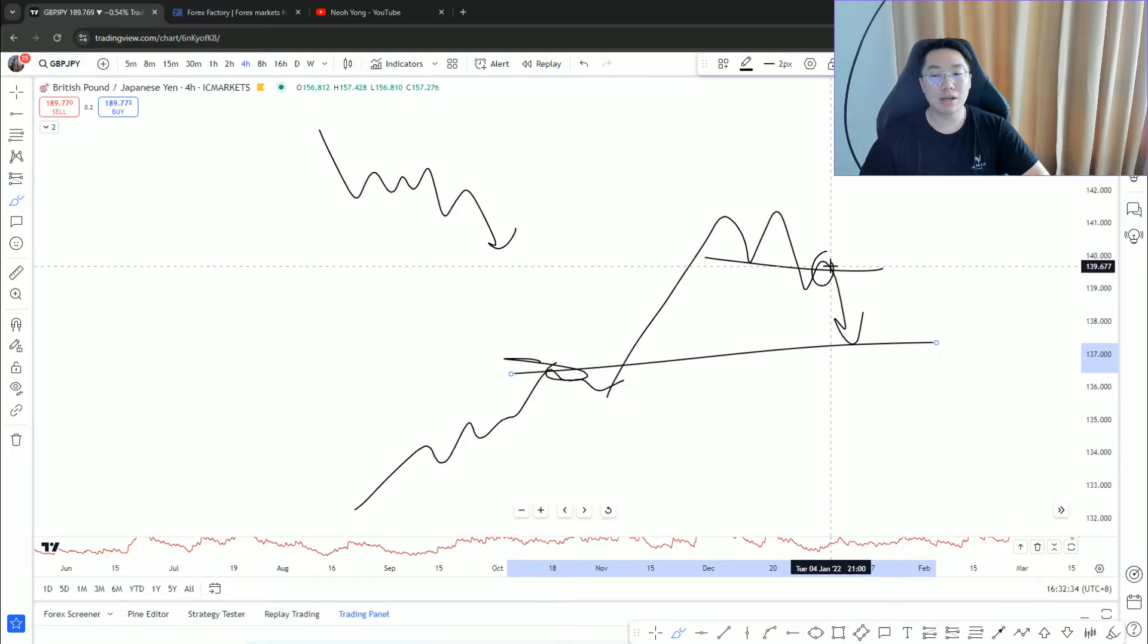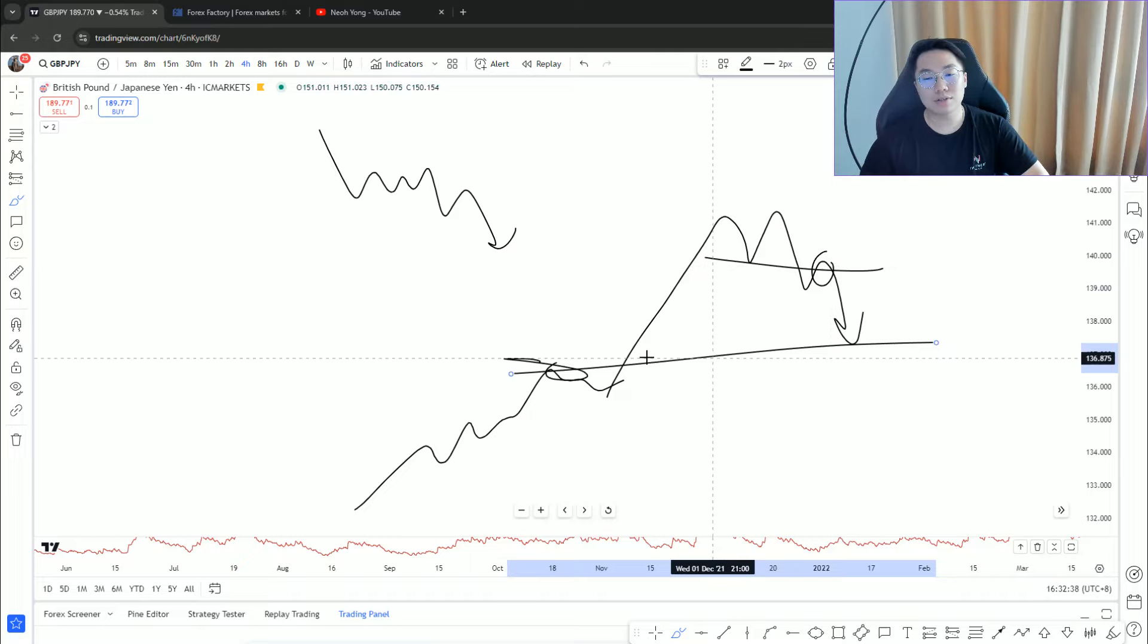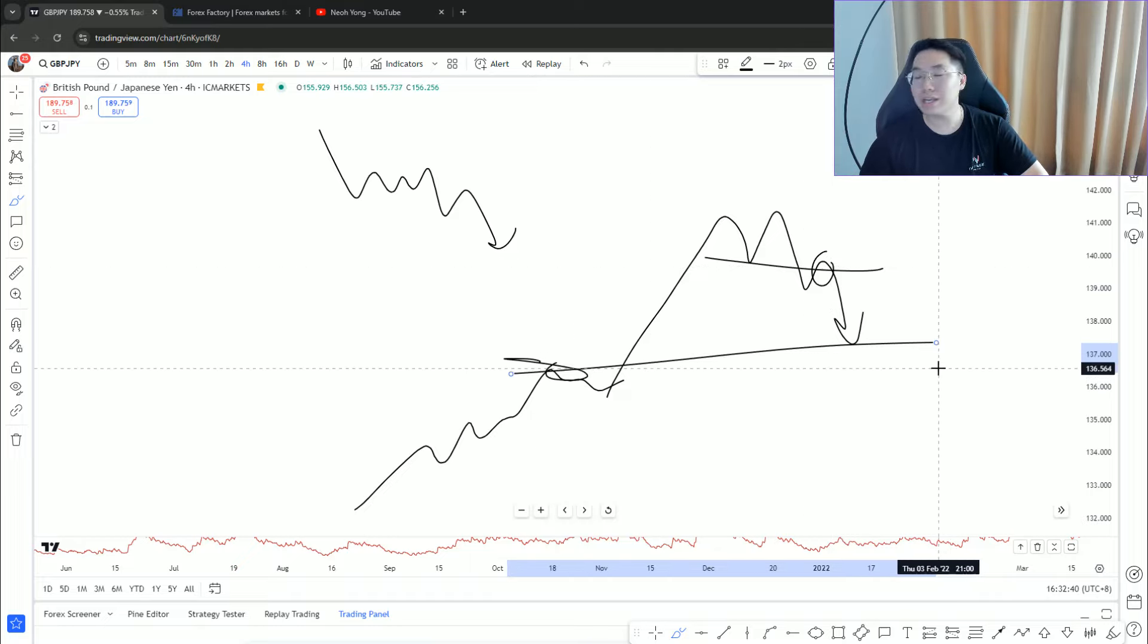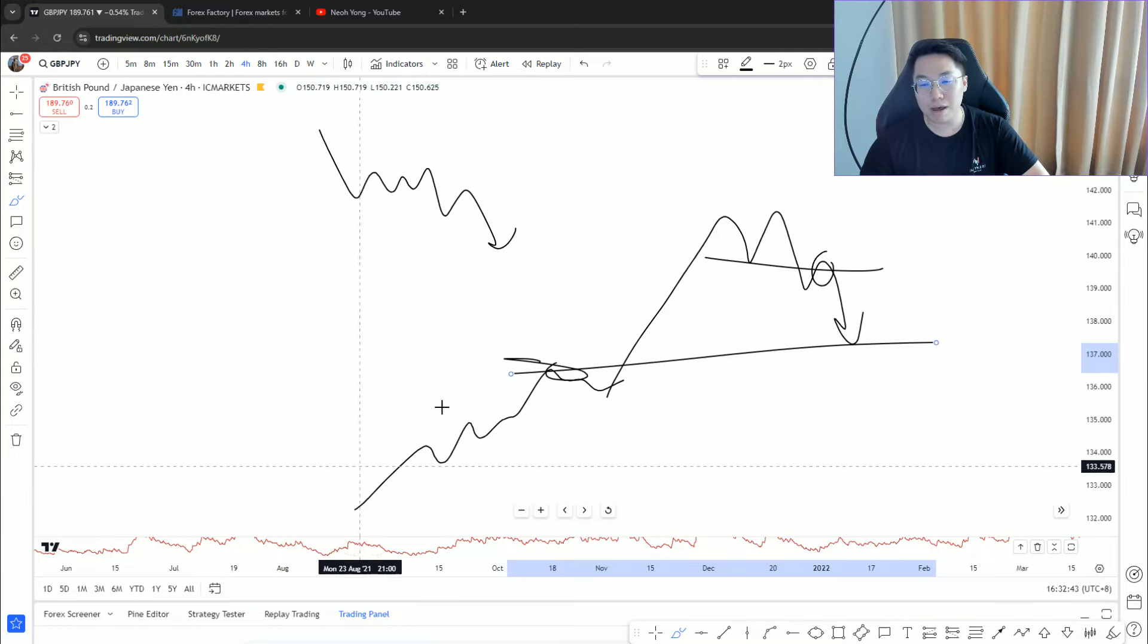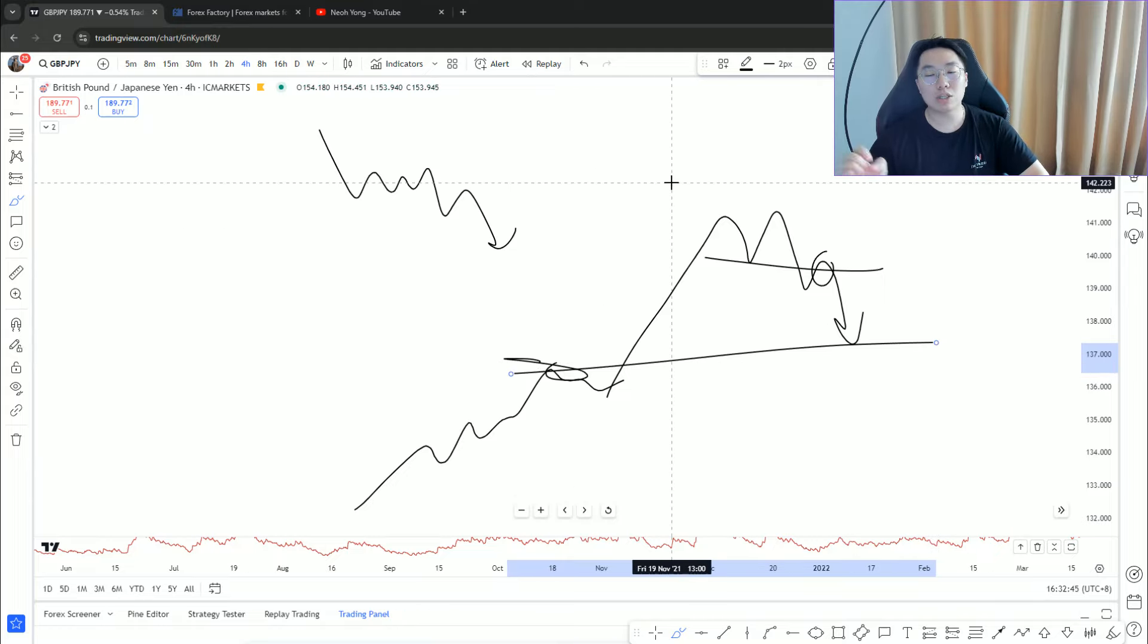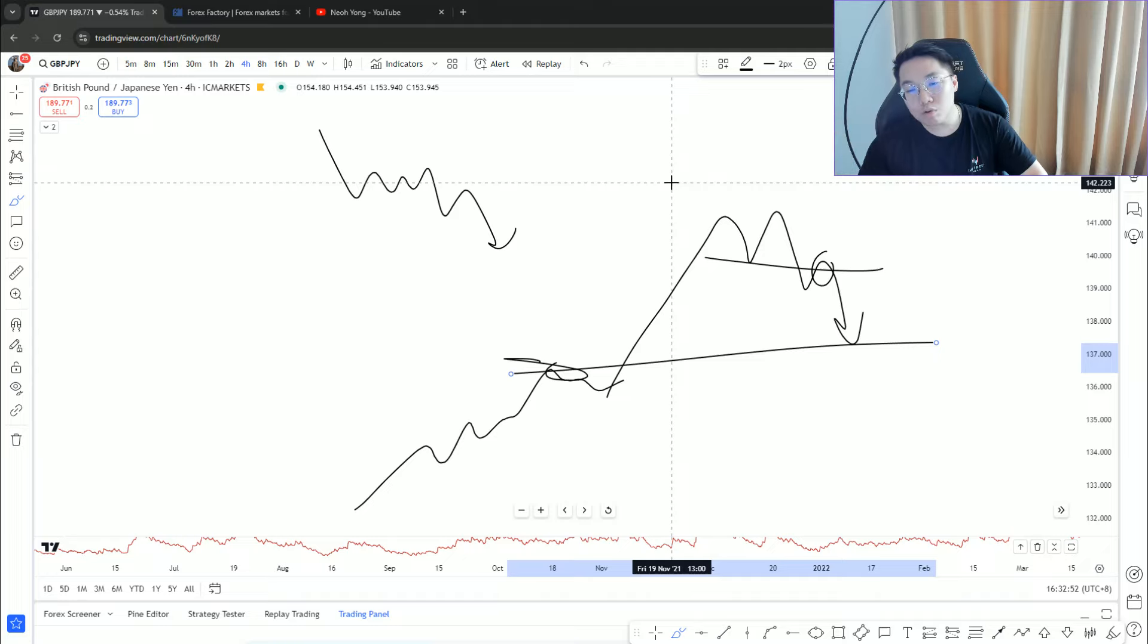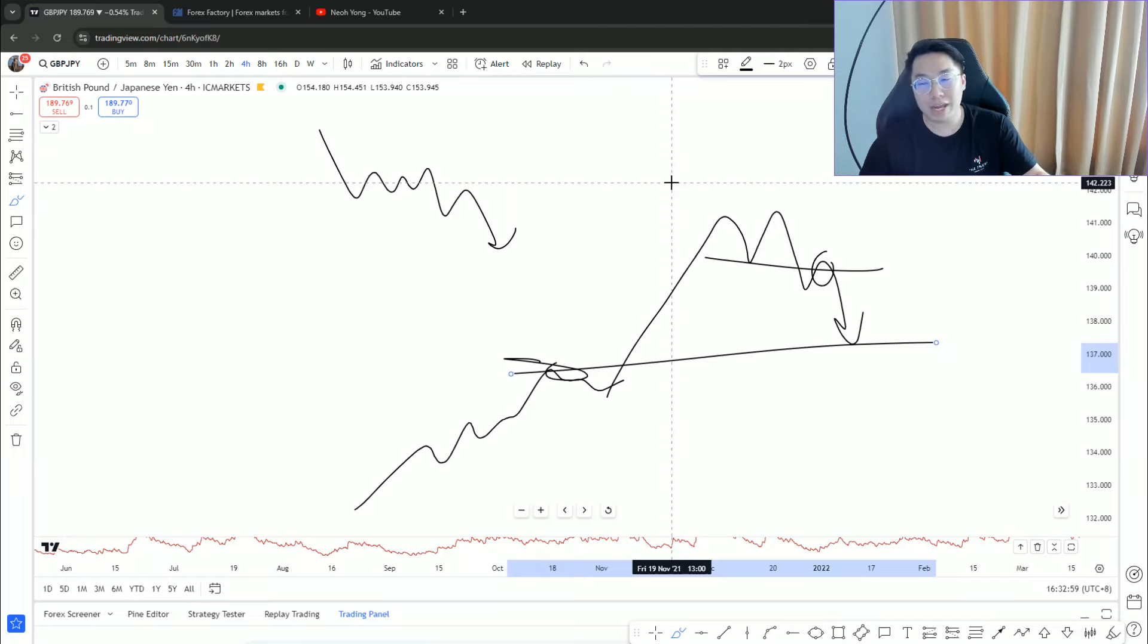Make sure when you go aggressive on this kind of reversal play, ask yourself where is the following structure. Don't get greedy trying to trade reversal especially when the market is on a heavy trend. What you're doing is trading mean reversion. Mean reversion basically means you expect price to pull back to its mean.